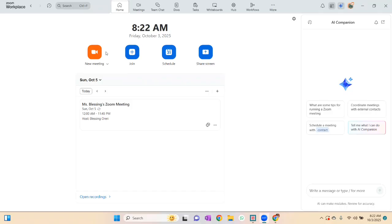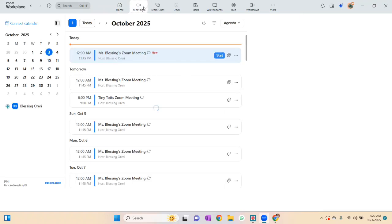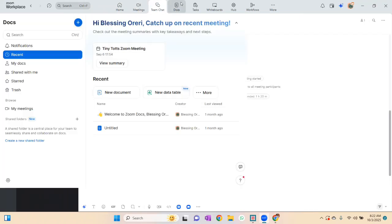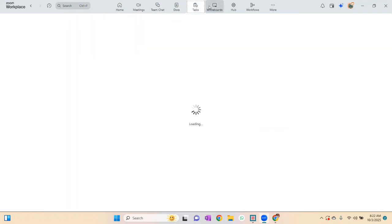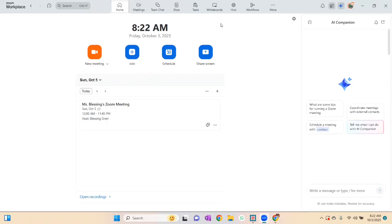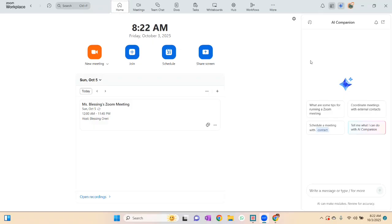When you go on Zoom, the first things you see are: Home, Meetings, Team Chats, Documents, Tasks, Whiteboards, and more. The great thing is that Zoom has integrated AI into the app — most apps now are integrating AI, and Zoom has that as well.